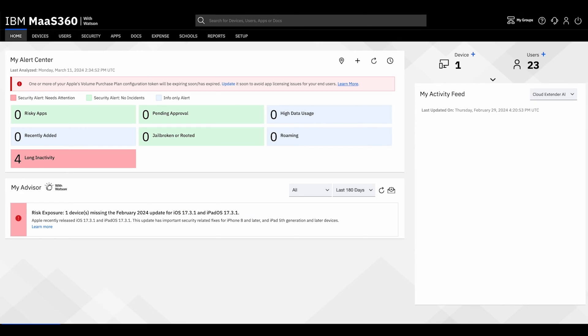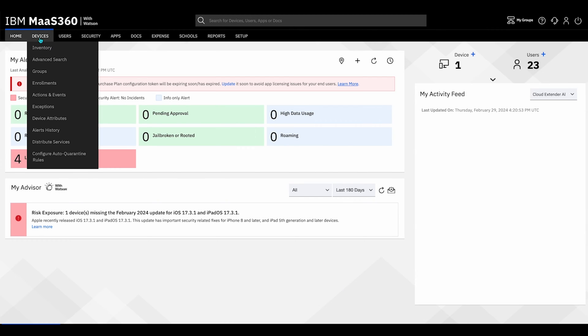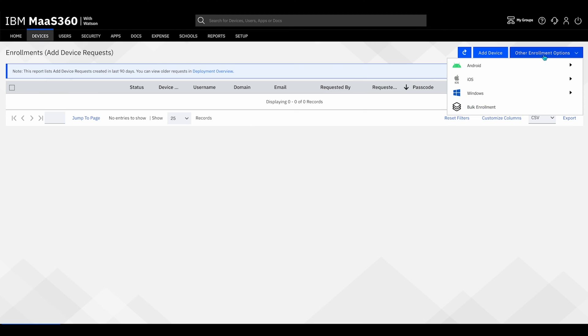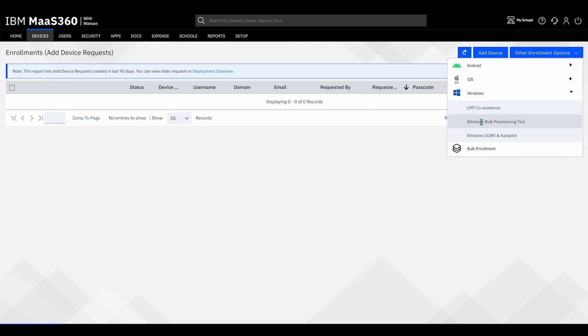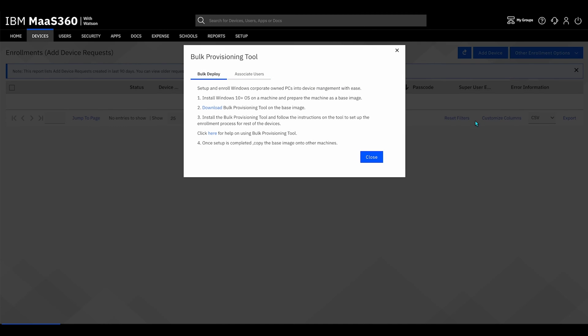Start by going to Devices, Enrollments, Other Enrollment Options, Windows Bulk Provisioning Tool. Here you can review the setup process. When you are ready, click on Download.